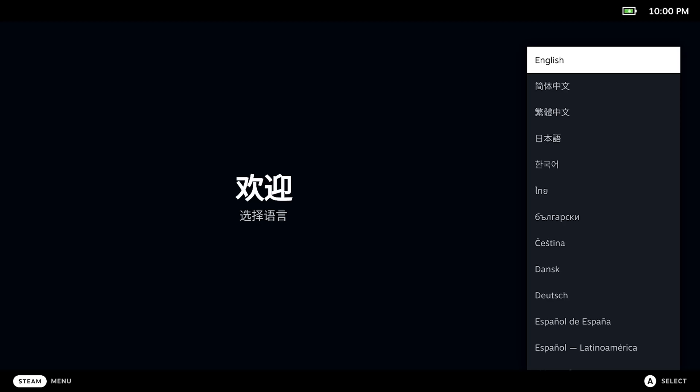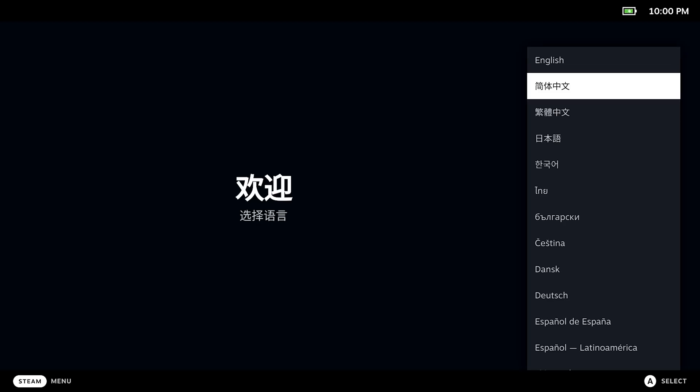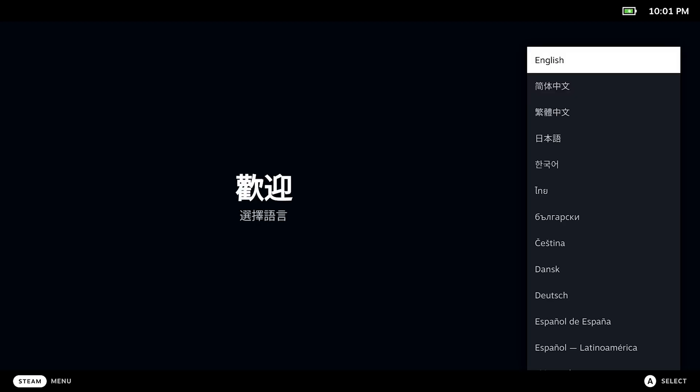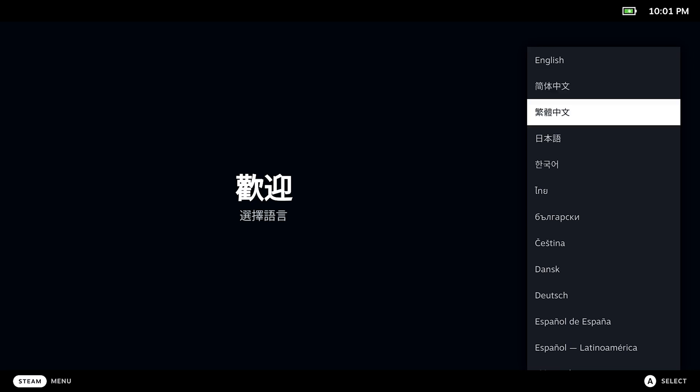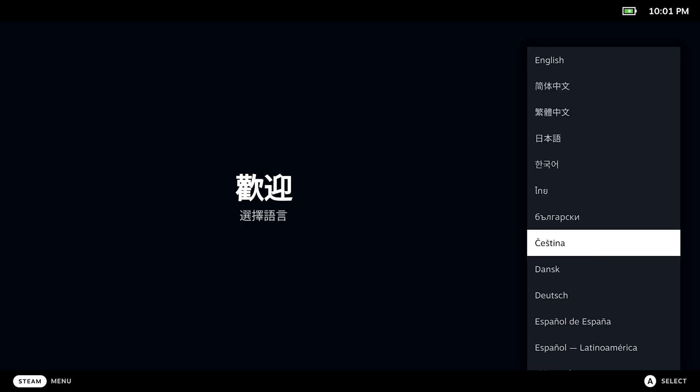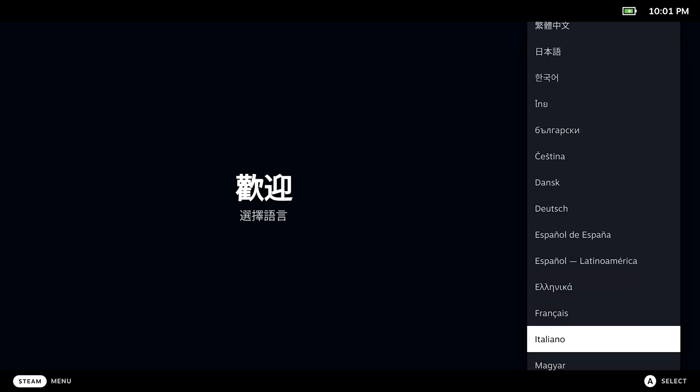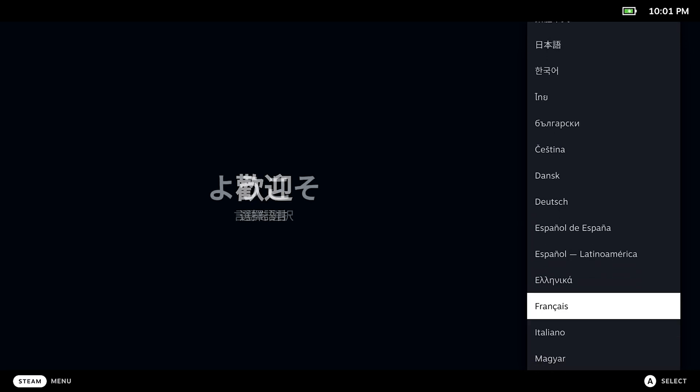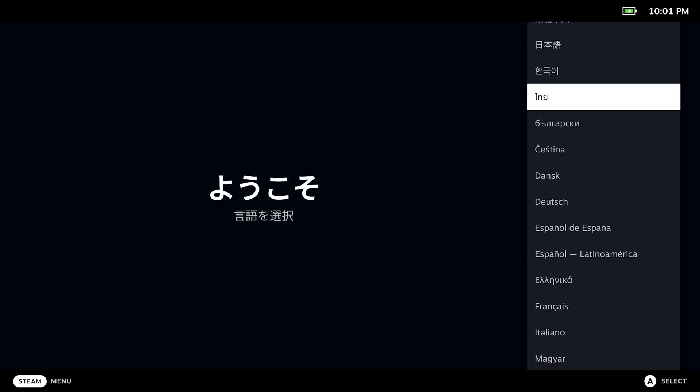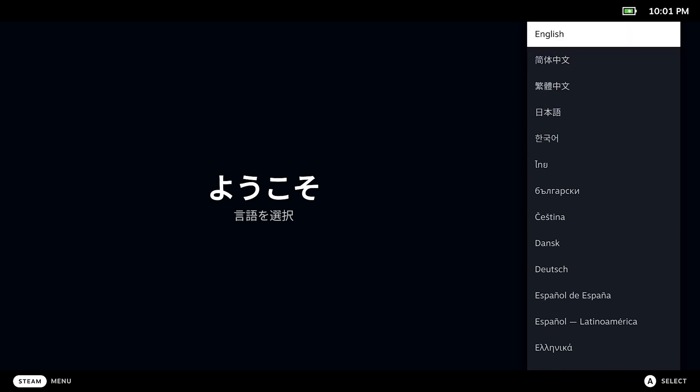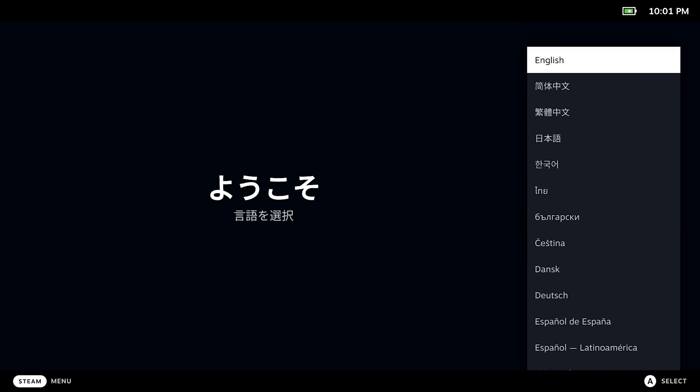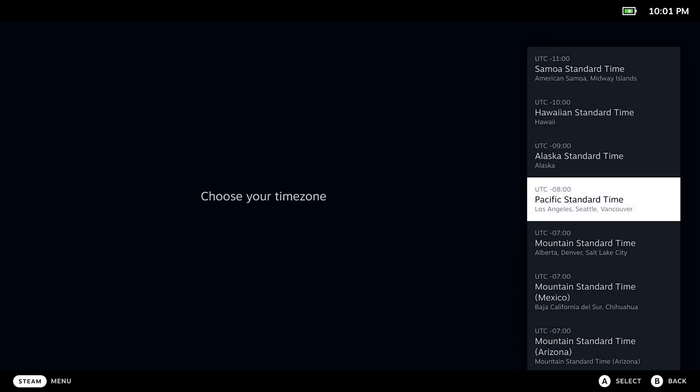Next up is the setup of the Steam Deck. If you know all about this, you can skip this part. Right after turning on the Steam Deck, you're greeted with this language selection screen, so I guess we go with English.